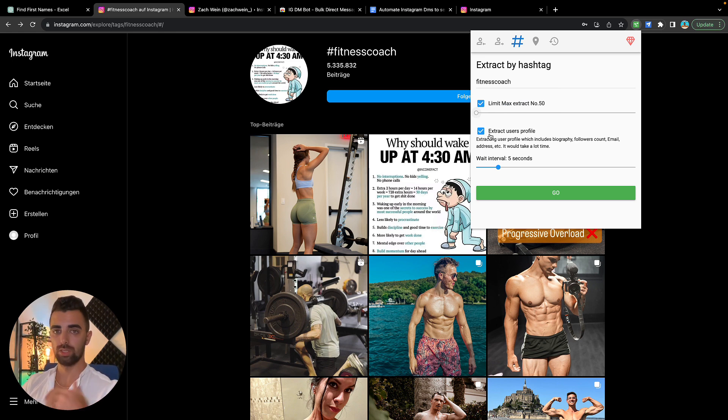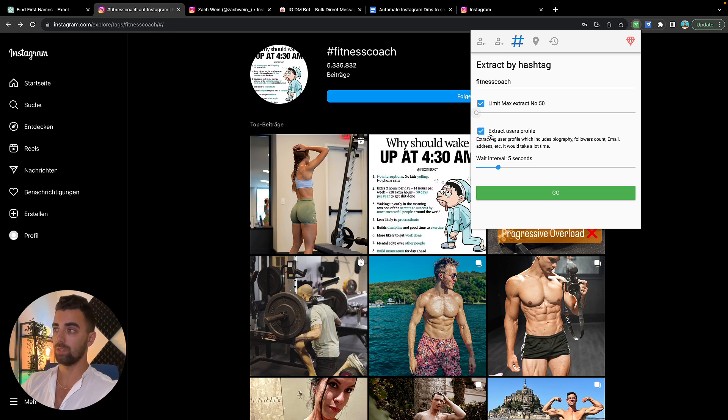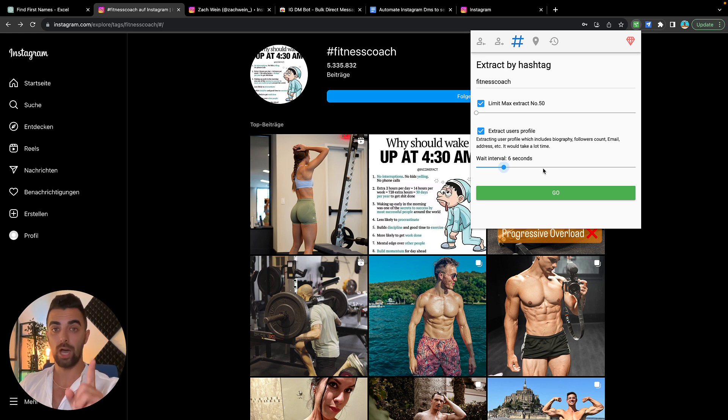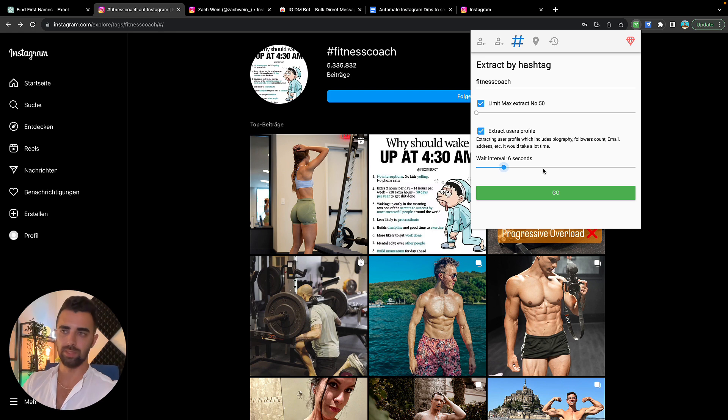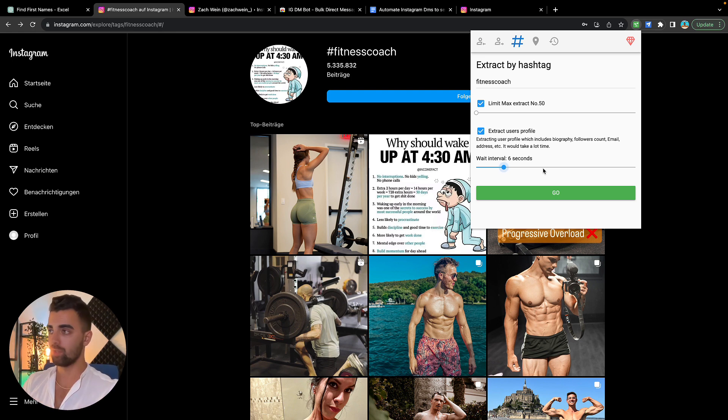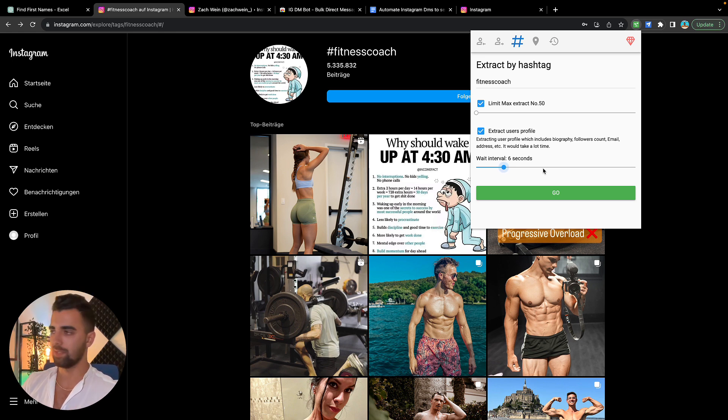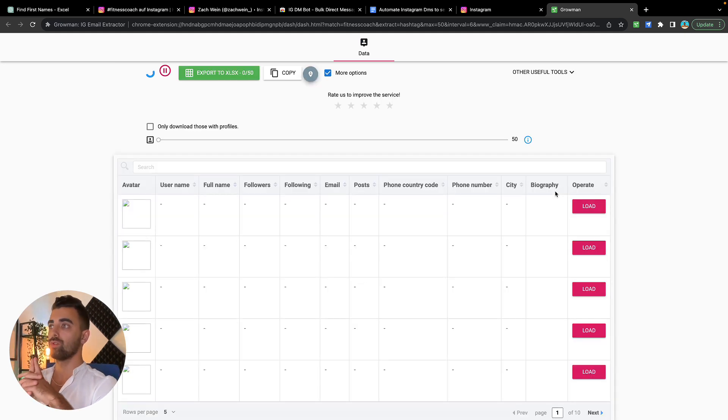Then we have the option to extract the whole user profile. For our approach this is mandatory, so we will need to leave this checked on. But if you just need the username and their full name, you can uncheck this and the scraping will be much faster. From my experience, six seconds works best. And now this is the most important part: don't use your main account to scrape leads. Just create a new Instagram profile with a random email address and go ahead and scrape with that, because if that gets banned, nobody's sad.